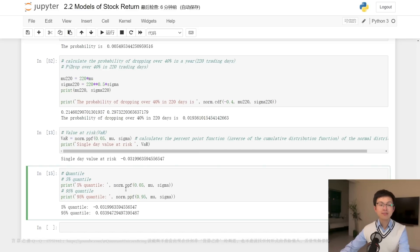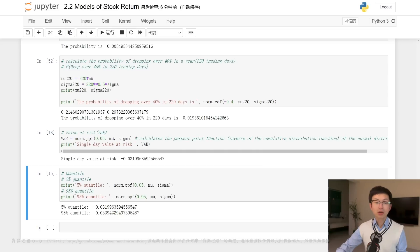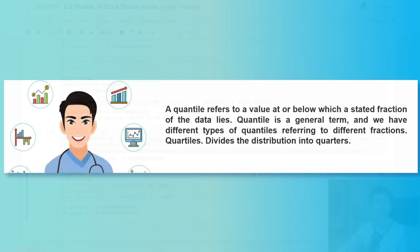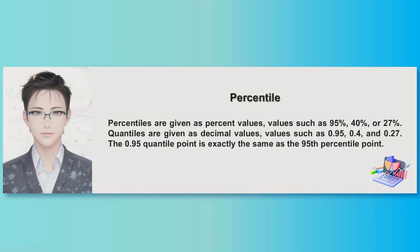The five percent quantile is the value below which five percent of the daily log returns fall — in other words, there is a five percent chance that the daily log return will be lower than this value. The 95 percent quantile is the value below which 95 percent of the daily log returns fall. Quantiles are important in finance because they provide information about the range of possible returns for a given level of risk. For example, an investor who wants to avoid large losses may set a stop-loss order at the five percent quantile, selling the stock if the daily log return falls below this value.